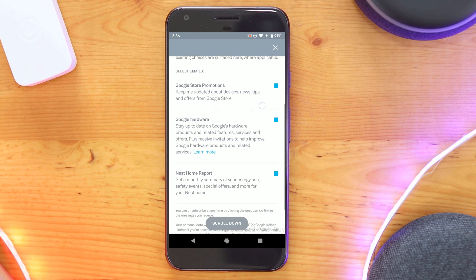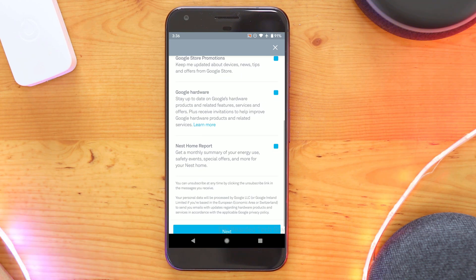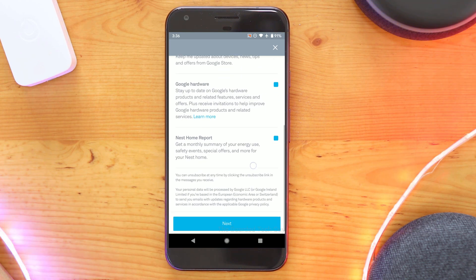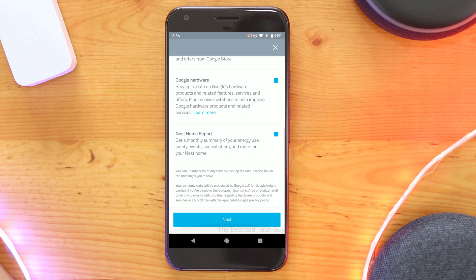The next screen allows for email notifications of things like Google store promotions or new hardware being released. Select what you want and click on next.